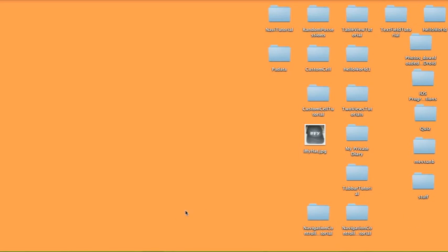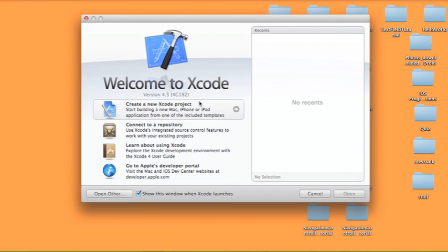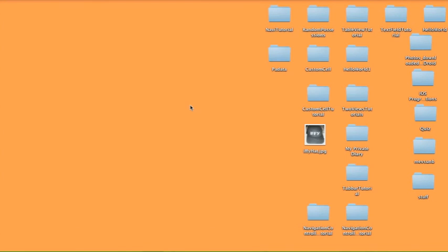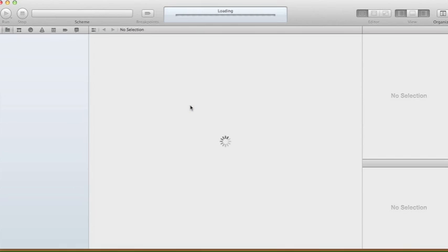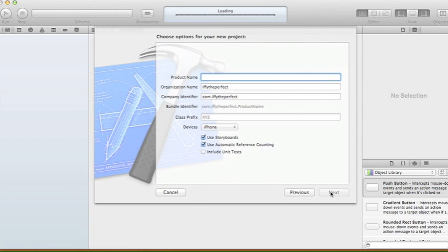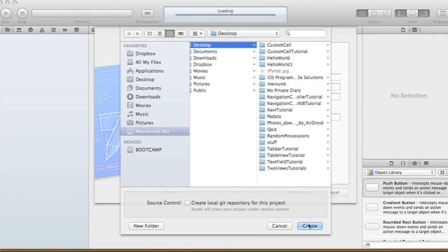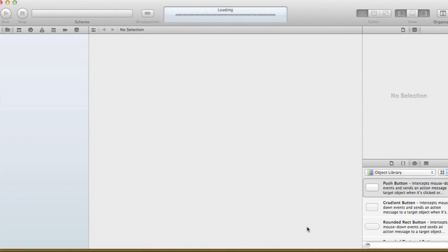Today I'm going to show you how to pass data back and forth between two view controllers. Create a new Xcode project, choose a Single View Application, and set the product name to 'PassingData'. We're going to use a storyboard and automatic reference counting. Click Next and then Create.